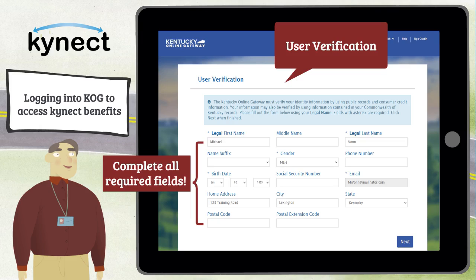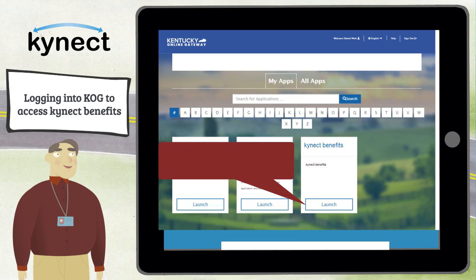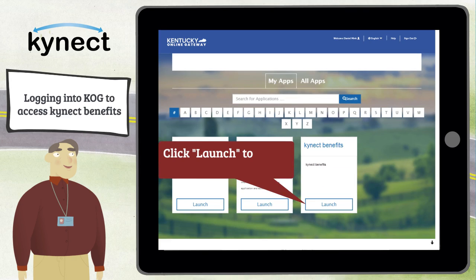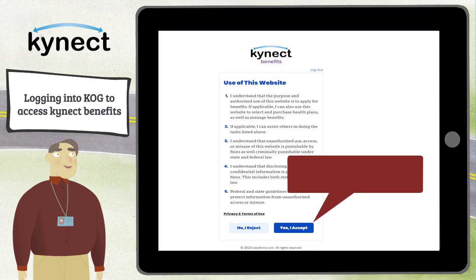Complete the required fields such as gender and birth date, then click Next and complete any additional screens as necessary. Click Launch from the Connect Benefits tile. If you are not taken directly to Connect Benefits, then accept the Terms of Use.